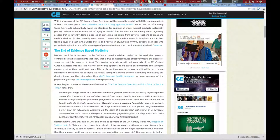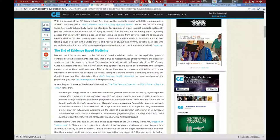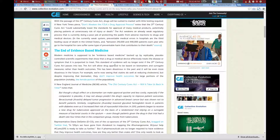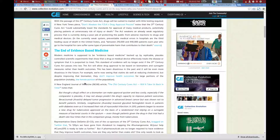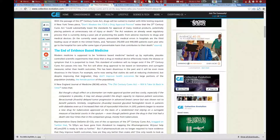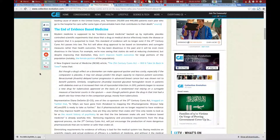But look, the end of evidence-based medicine. Modern medicine is supposed to be evidence-based medicine backed up by replicable placebo-controlled scientific experiments to show that a drug or medical device effectively treats a disease or symptom. This standard of evidence will no longer exist if the 21st Century Cures Act passes into law. The act will allow drug approval to be based on biomarkers and surrogate measures rather than health outcomes. This has been disastrous in the past. For example, we're now seeing that statins do well at reducing cholesterol, but despite improving that biomarker, they don't improve health outcomes for large portions of the population, notably the female portion of the population.